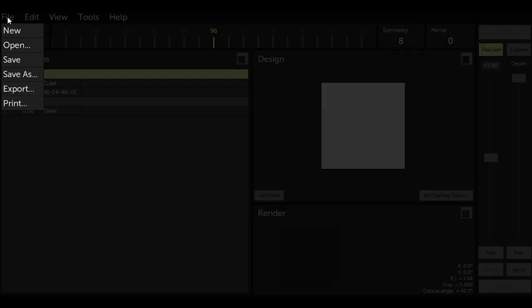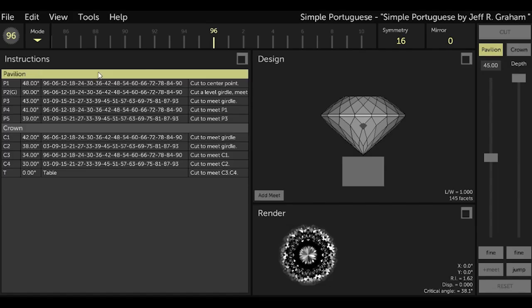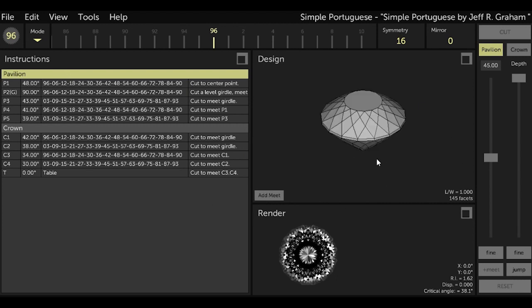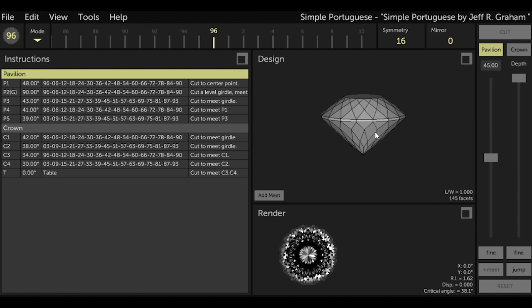Now when I use the file menu and select Open, the design Simple Portuguese is in my GCS Designs folder. It's still in the .GEM format. So if I open Simple Portuguese, which is no problem as GCS reads .GEM files, I see that it is the same file.